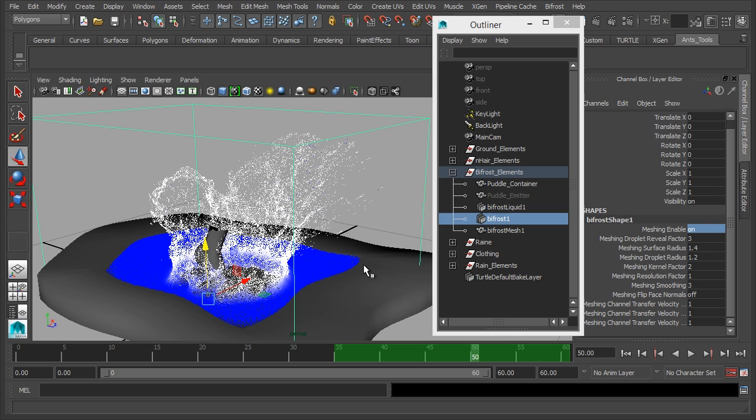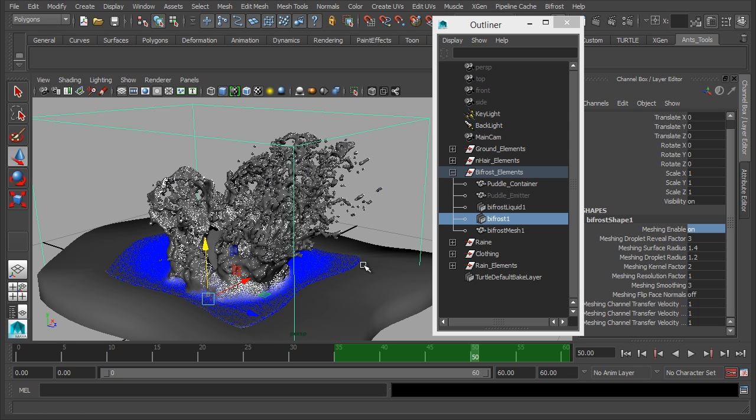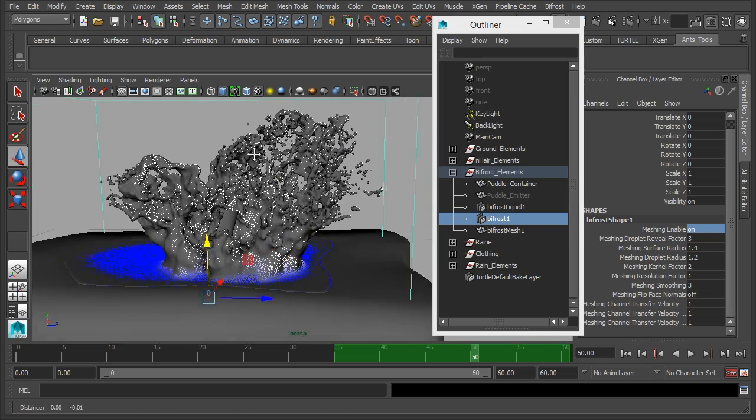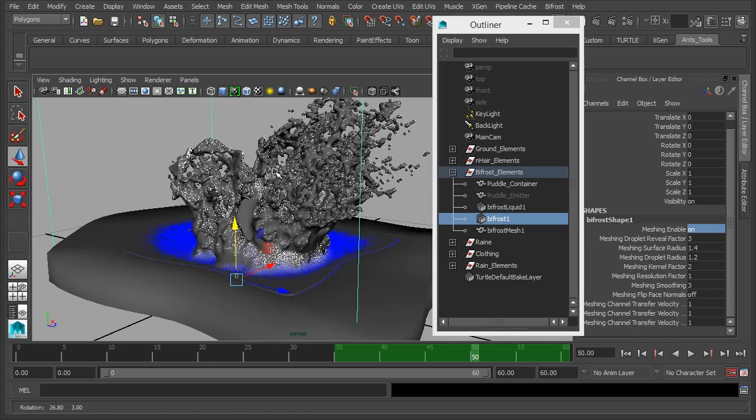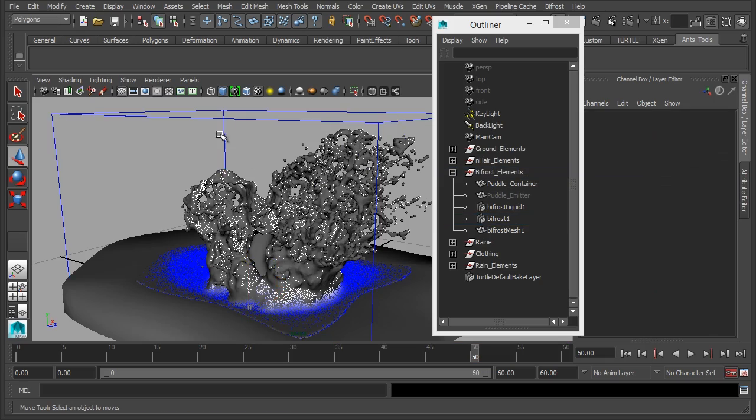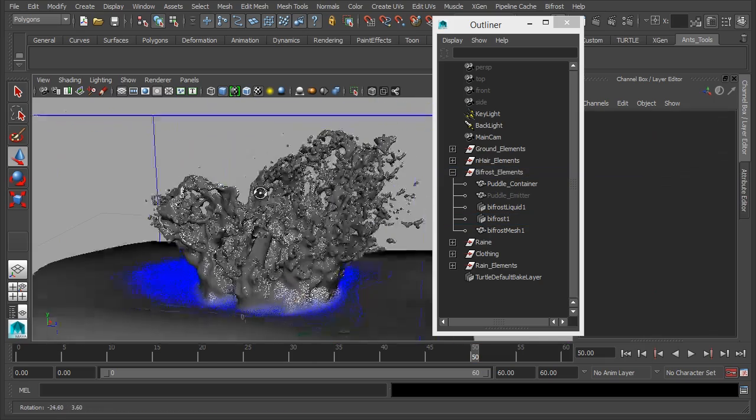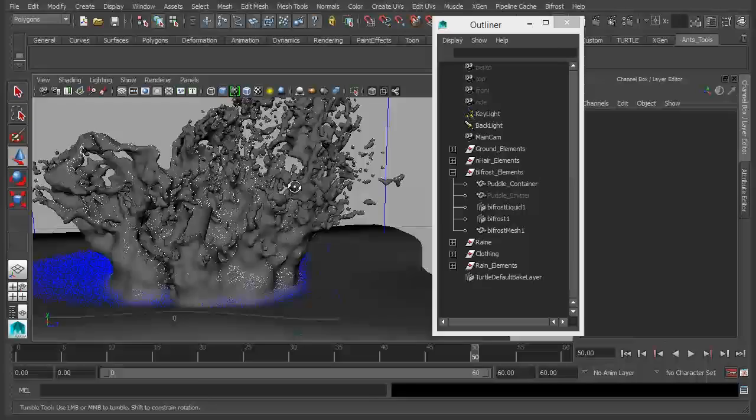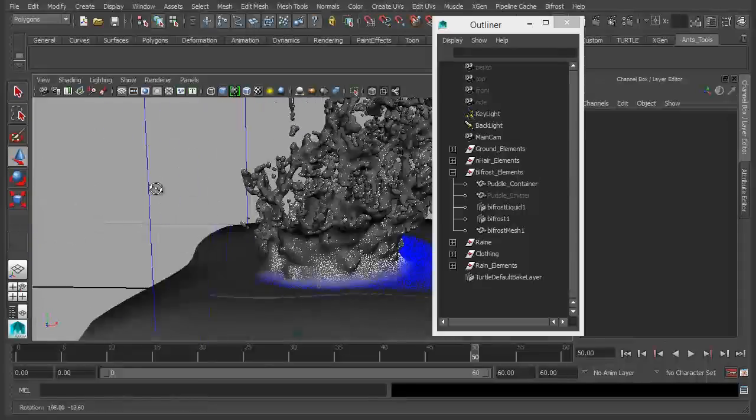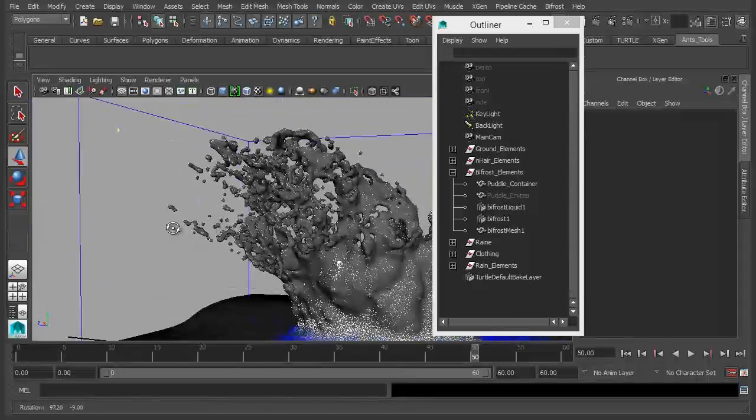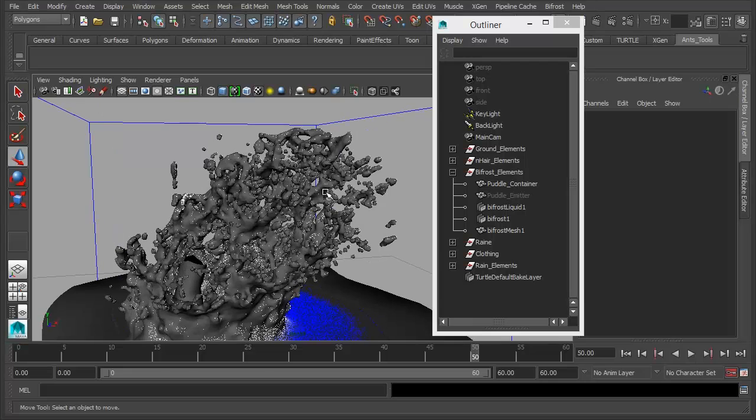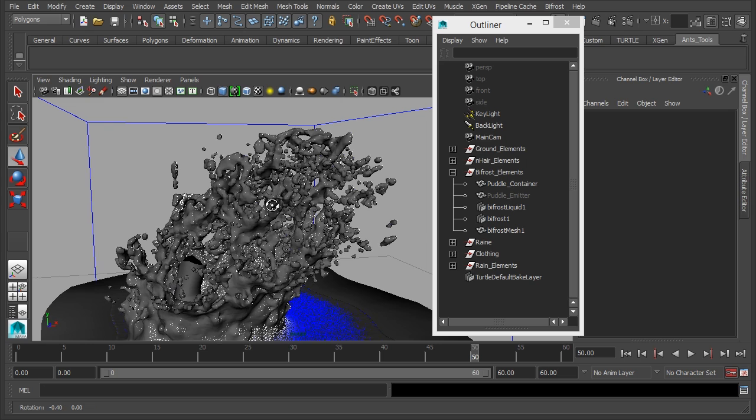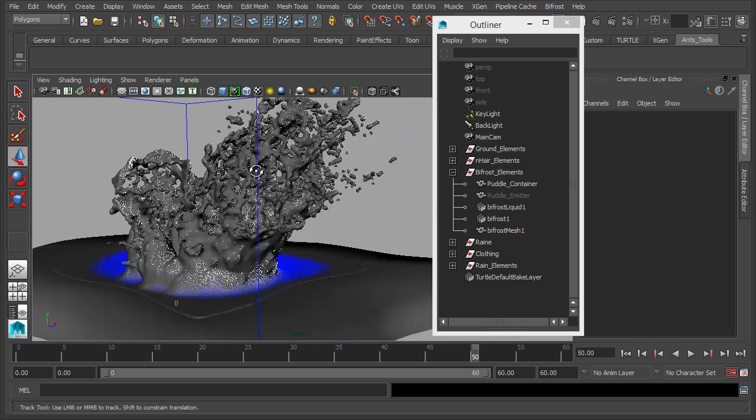So this is something that you should probably do. You should probably turn meshing on and off as you're working. As you saw there it took a while for it to calculate. But what we have now is a 3D model pretty much of how this is going to render. And it's always handy to have the 3D model there when you render as well, just to add a bit more density to the actual flow of the particles.